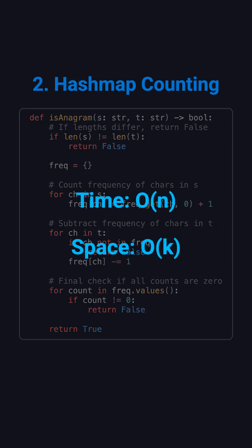This runs in o n time and uses o k space, where k is the number of unique characters. It's clear, efficient, and interview-friendly.